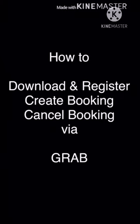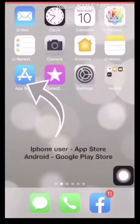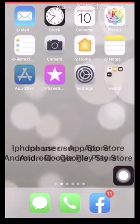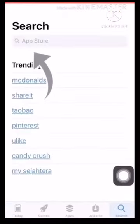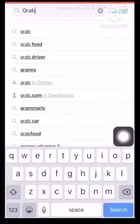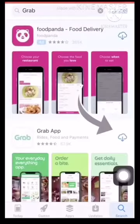To download, register and use your Grab application, go to the App Store. In the search field, type in Grab. Click search and hit download.